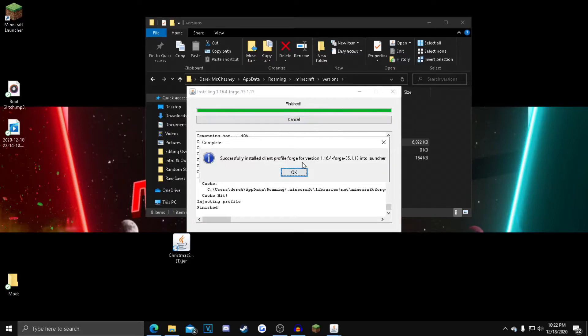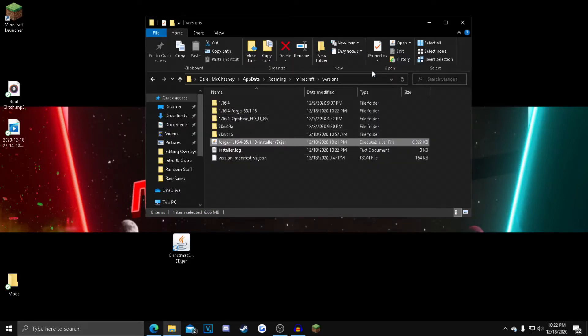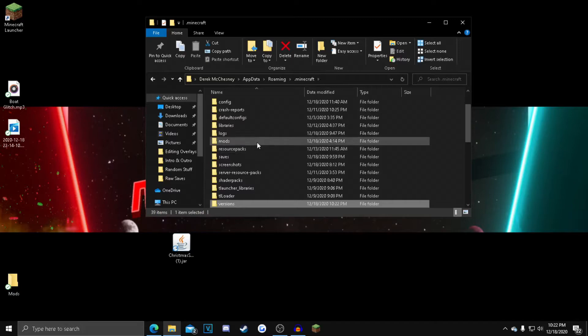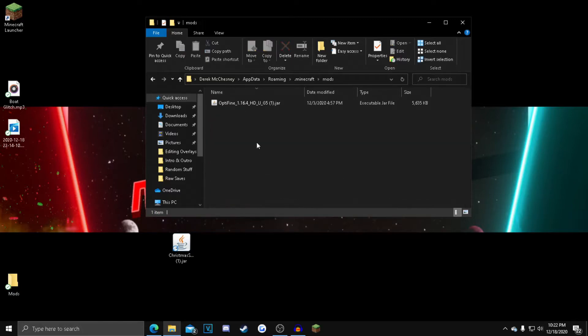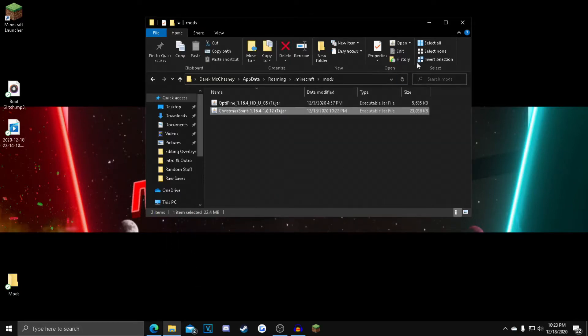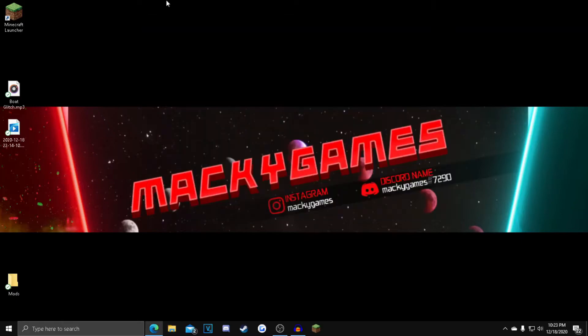So now Forge is successfully installed. You just want to click OK, and then after that, you can now click Minecraft again. Go over to your mods folder. You want to drag in the Christmas Spirit mod, and after that you can now exit out.